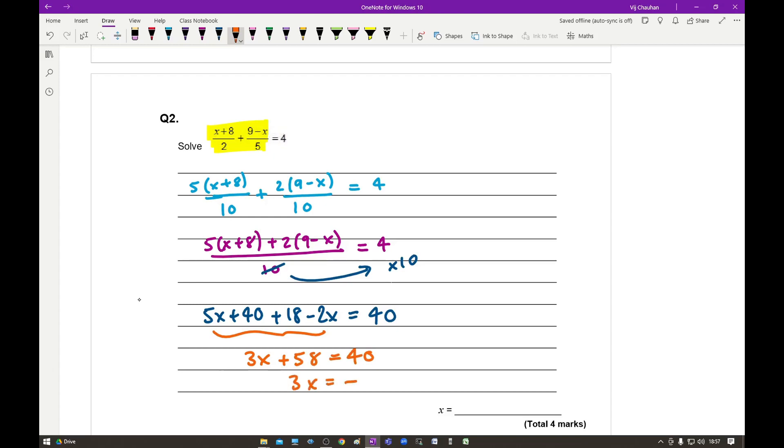So 3X equals 40 minus 58, giving 3X equals −18, and therefore X equals −6.